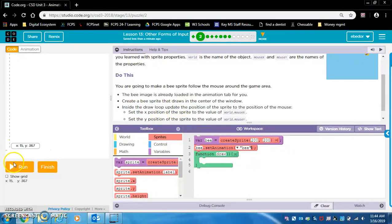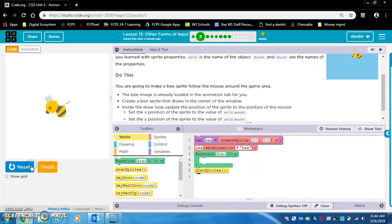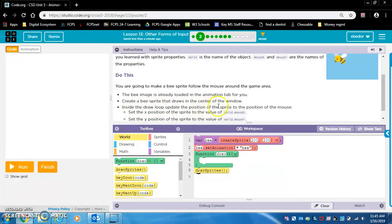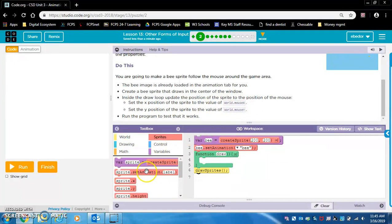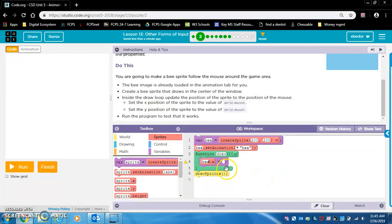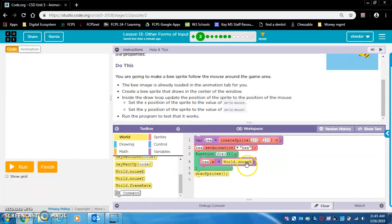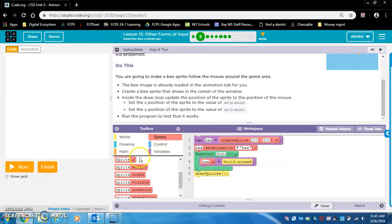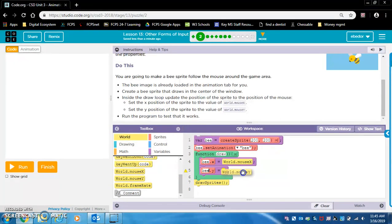Inside the draw loop, let's see if it runs. It's not showing yet — we need draw sprites. Inside the draw loop, update the position of the sprite to the position of the mouse. Set the X position of the sprite to world.mouseX. So B.X equals world.mouseX, and B.Y equals world.mouseY.